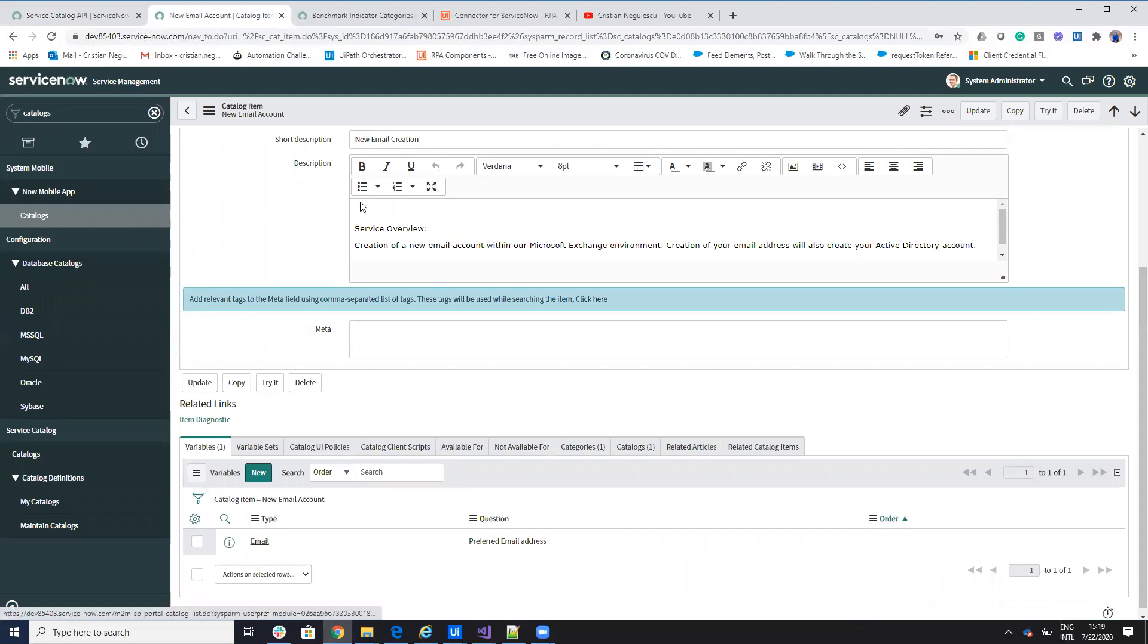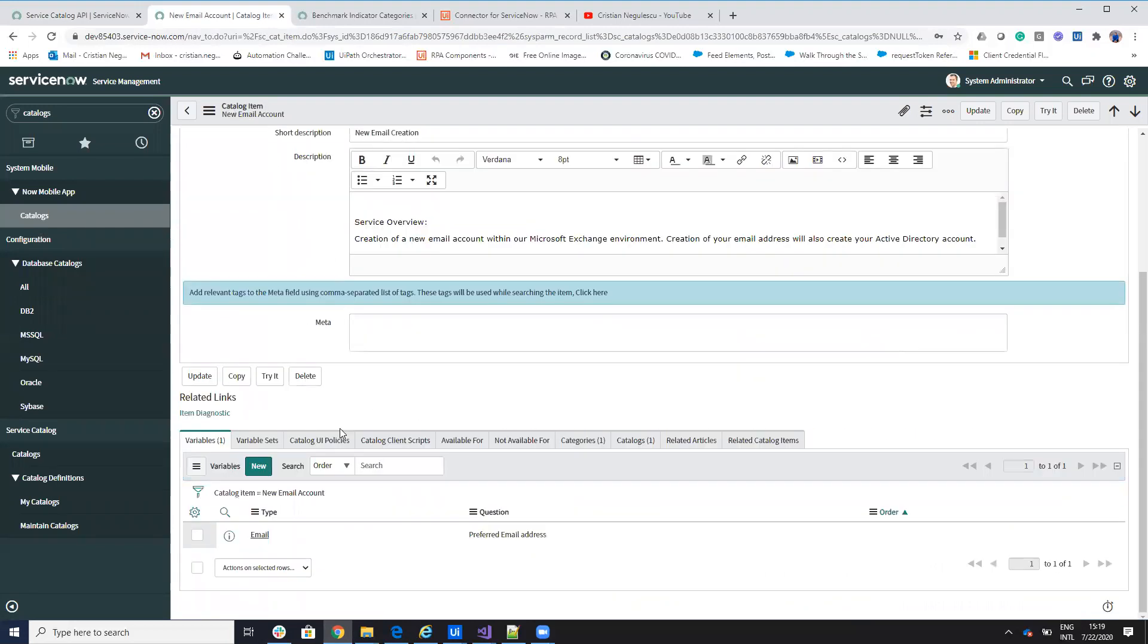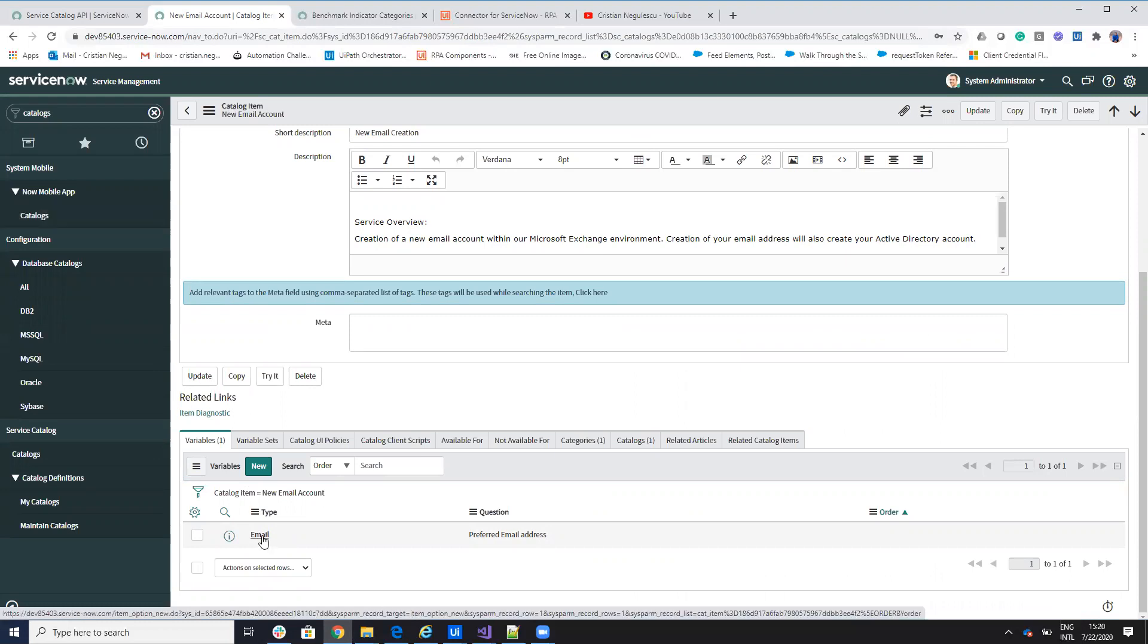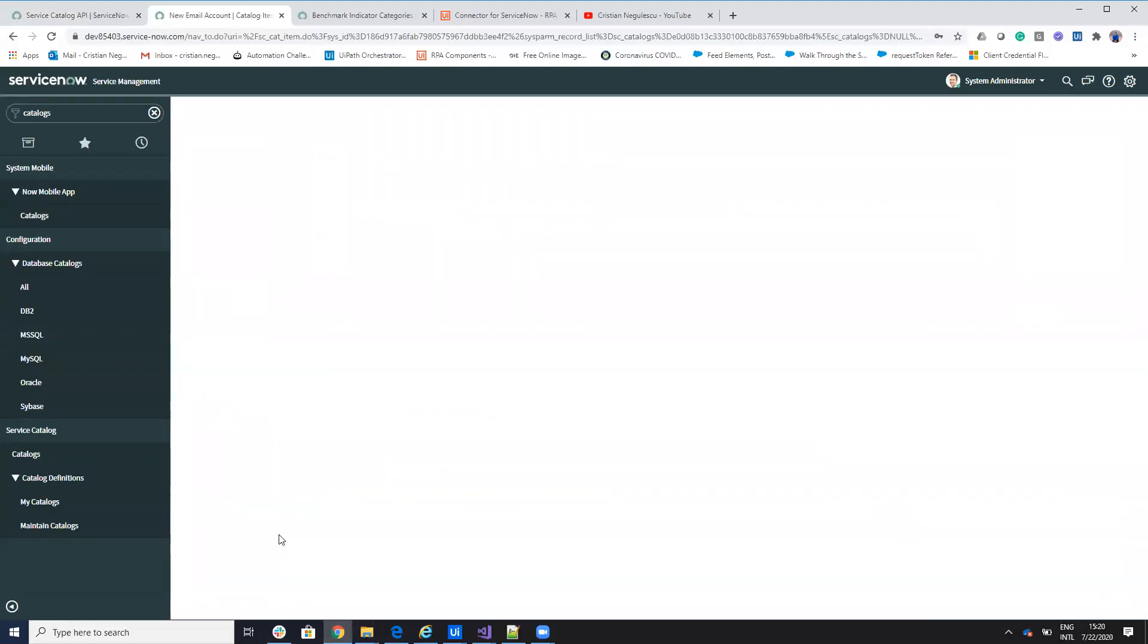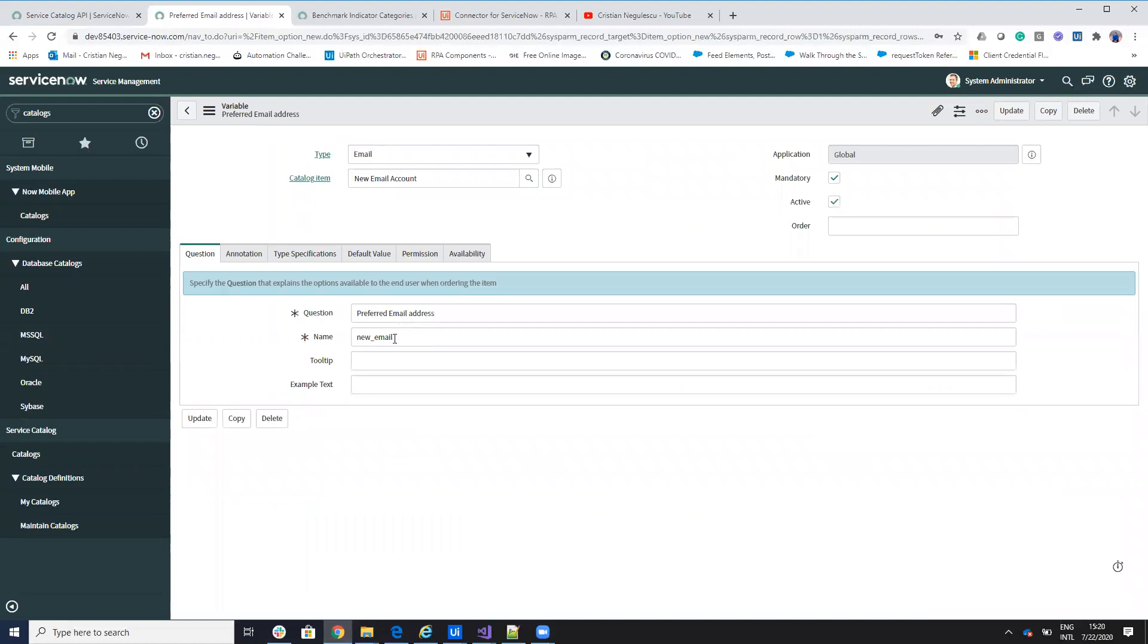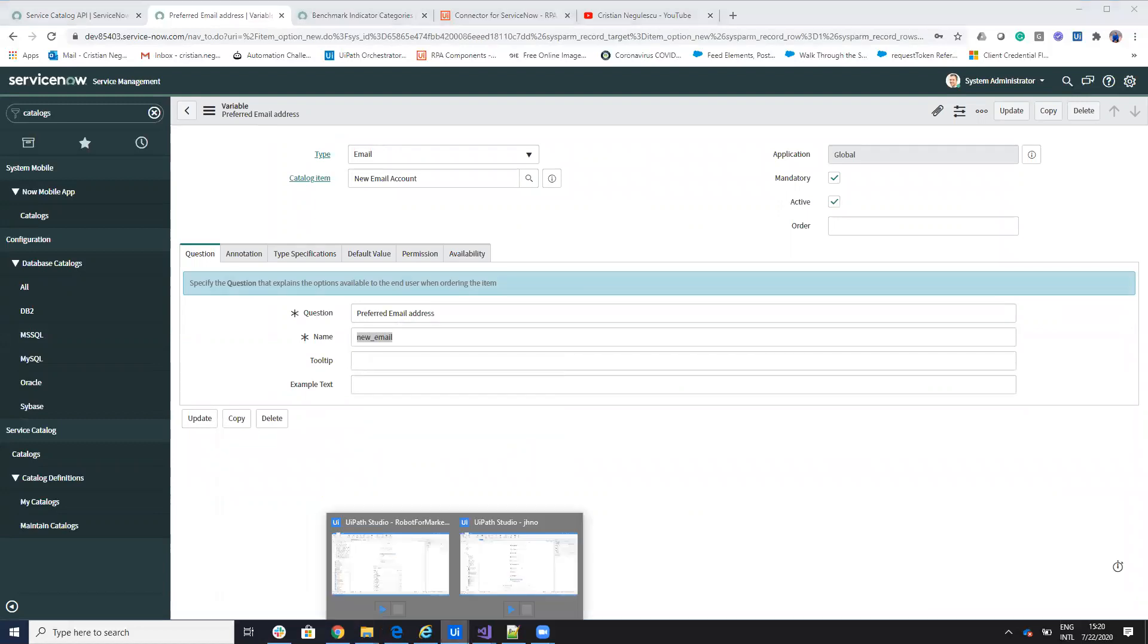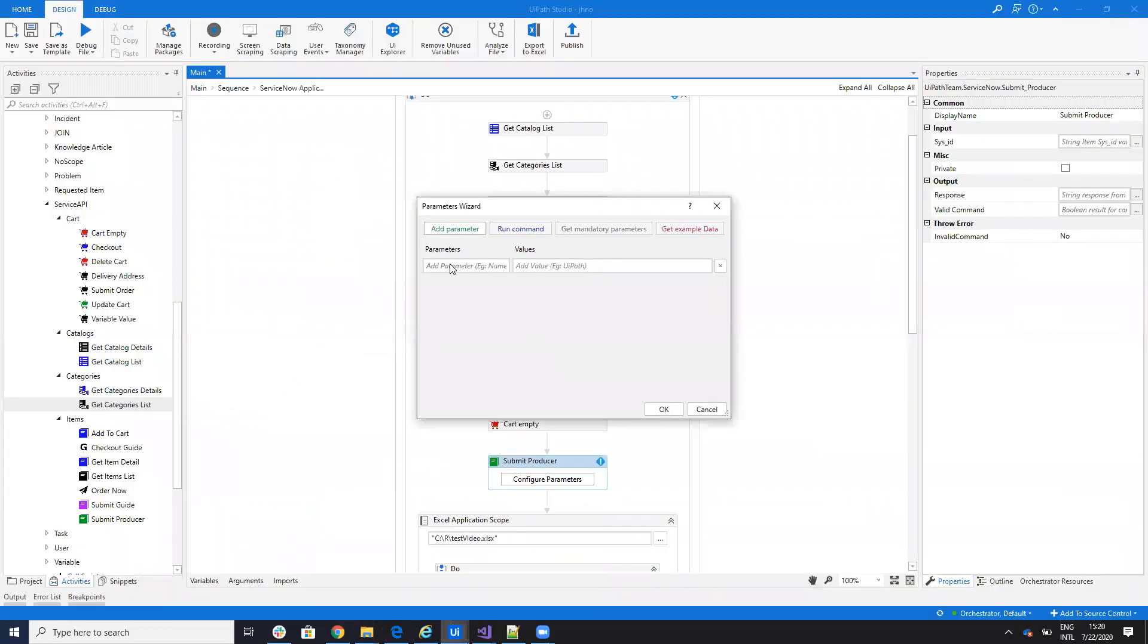In ServiceNow, when you have a catalog and I have an item on the catalog, you will have here a variable. What I need to provide inside of the UiPath Studio is I go on this variable and on this variable, you will see that I have variable name. So I have here the name of the variable. What I will provide here, on this one, I will provide as a parameter the name of the variable and then I will give the value.